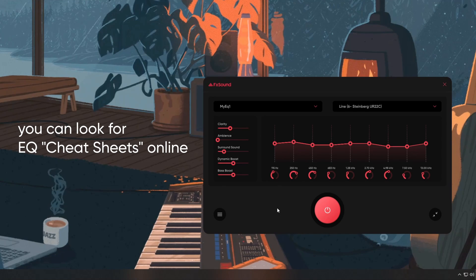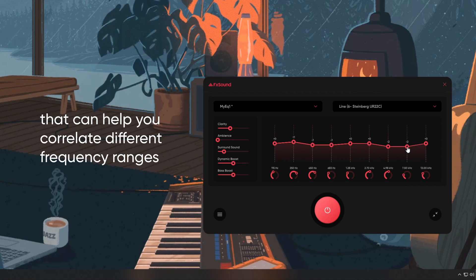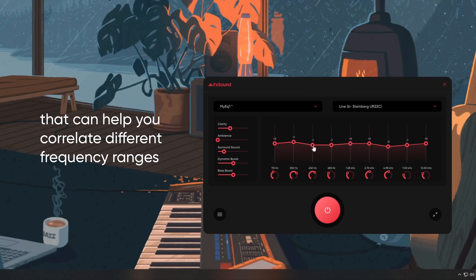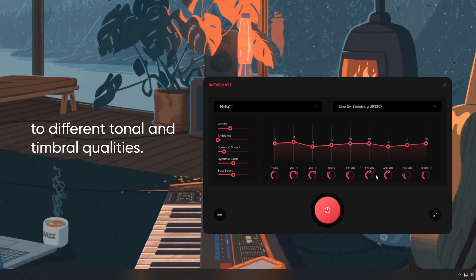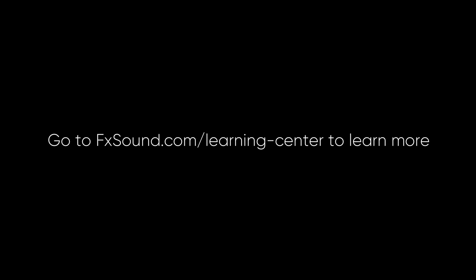If you want more guidance while doing this, you can look for EQ cheat sheets online. These aren't going to be hard rules, but more guidelines that can help you correlate different frequency ranges to different tonal and timbral qualities.